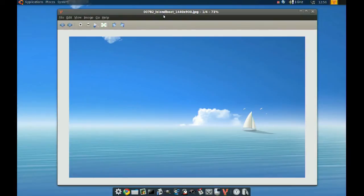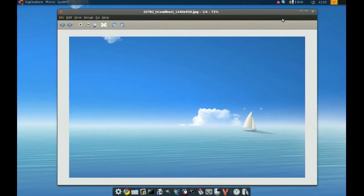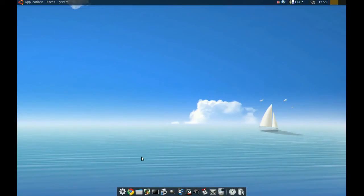But the main reason why you would want to get this image viewer is its speed—it's very lightweight and very fast. Another nice thing about it is it supports animated graphics, so let me find one here.